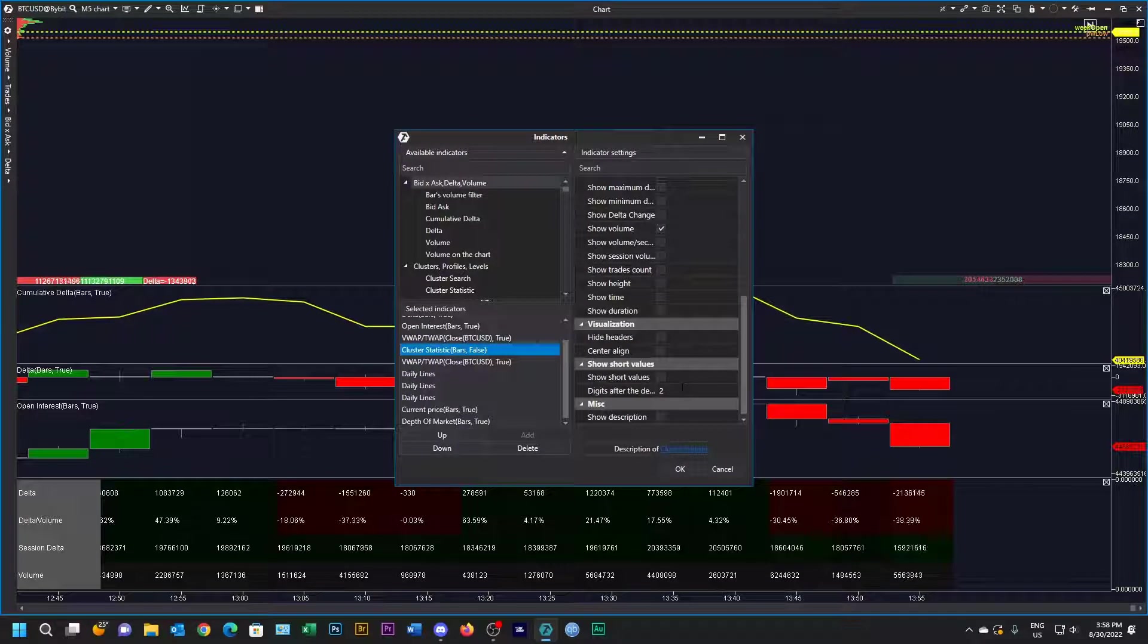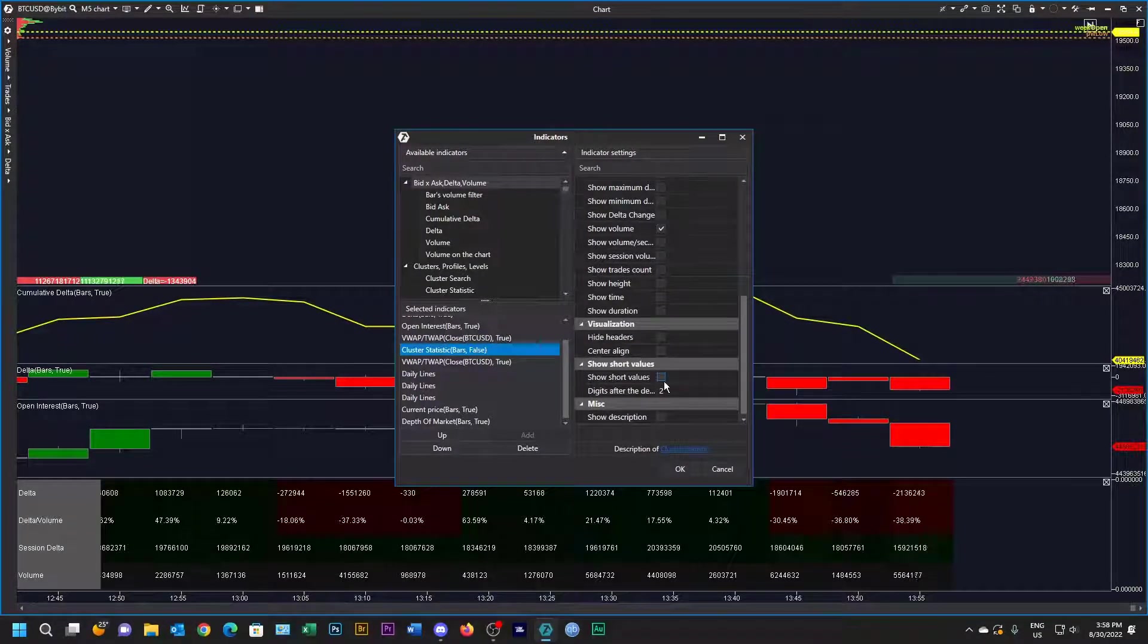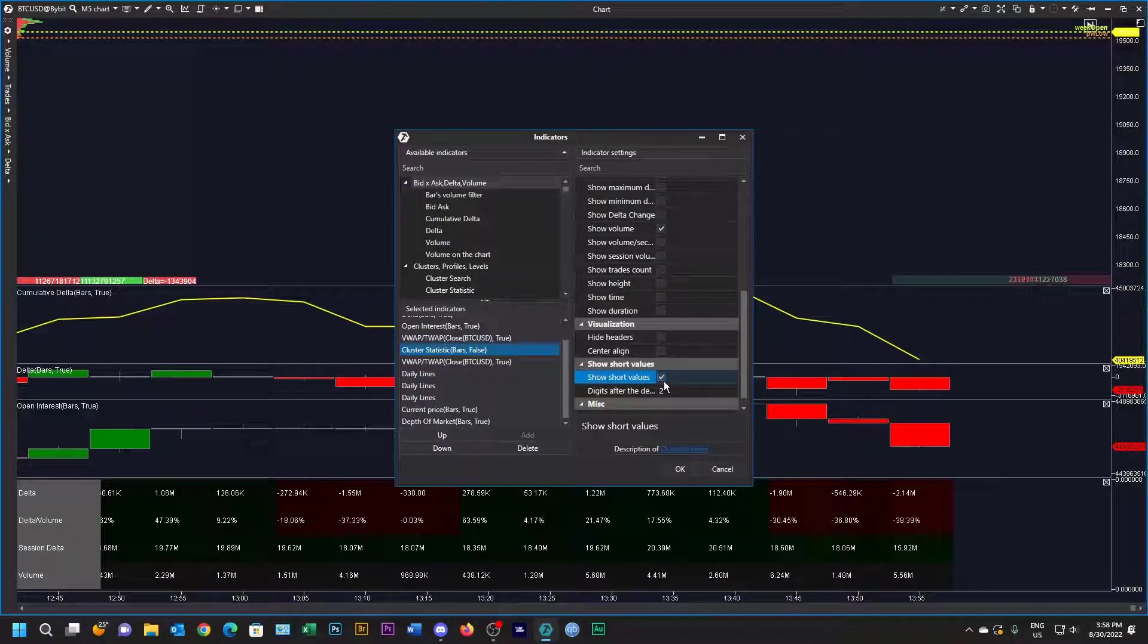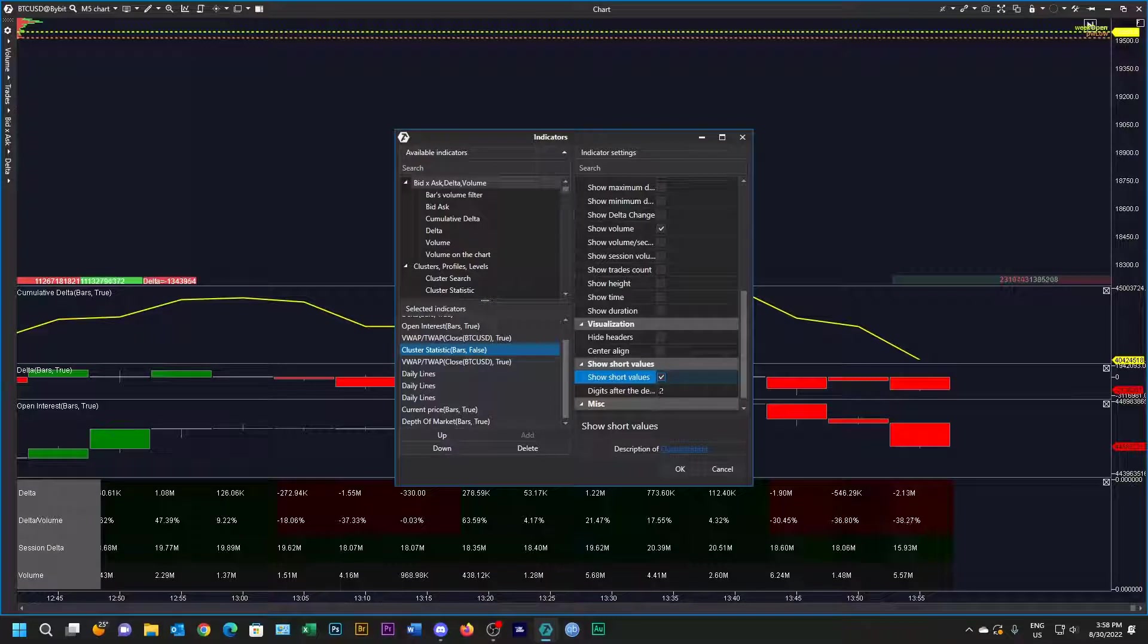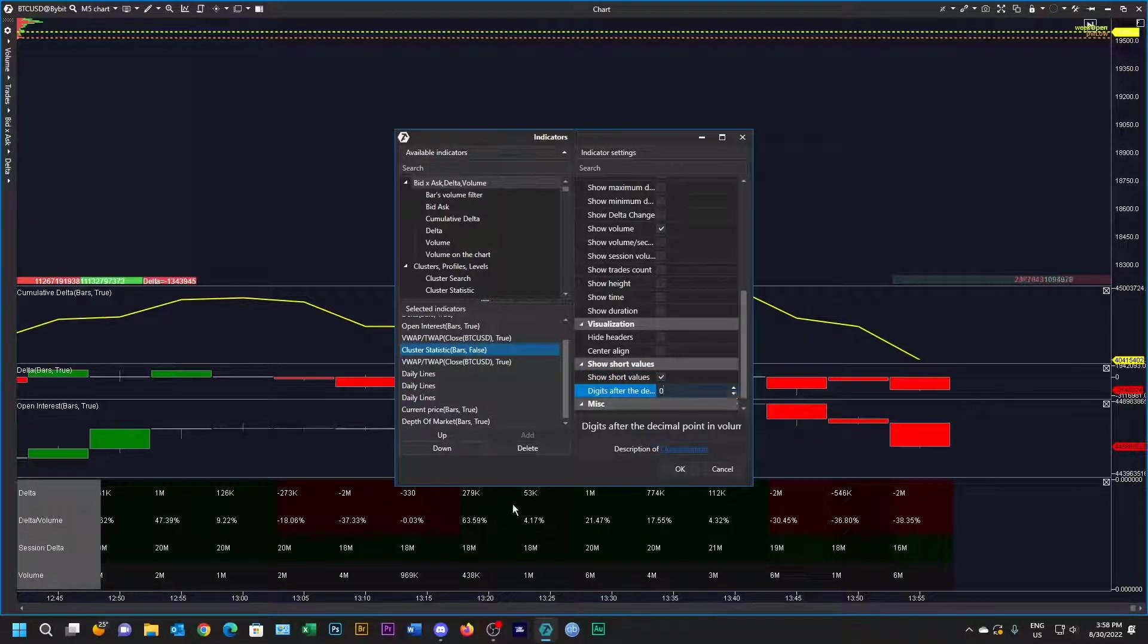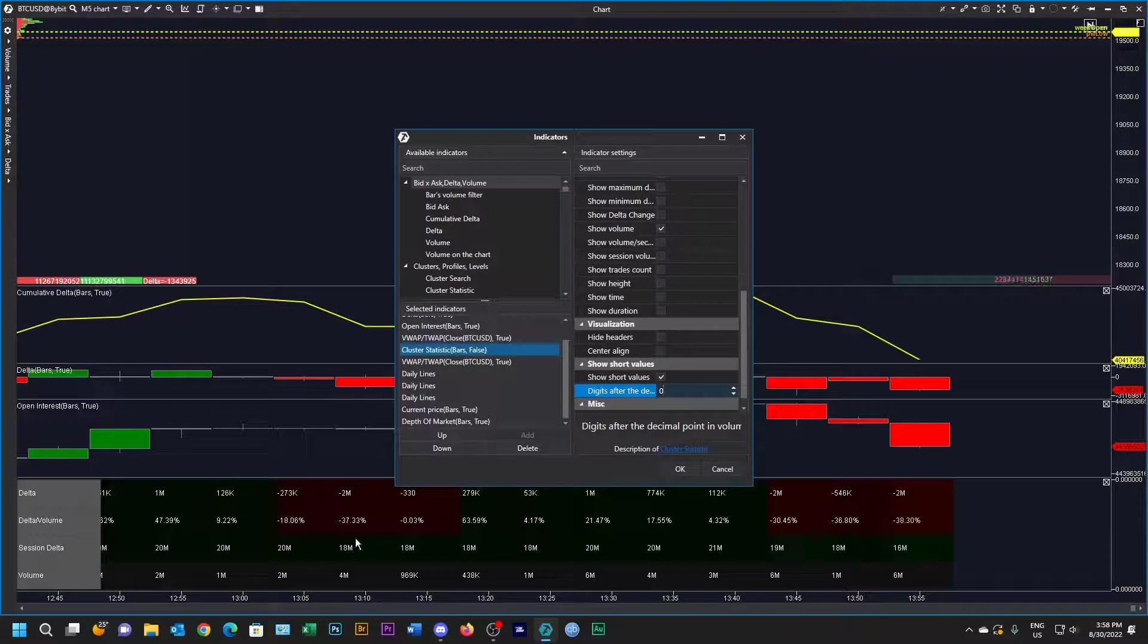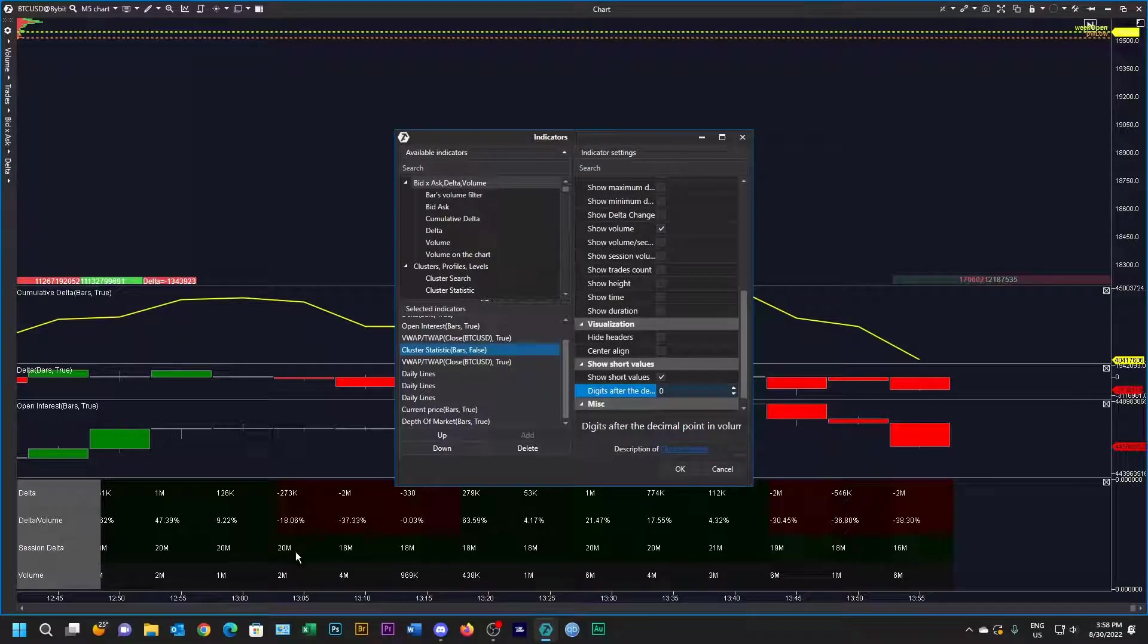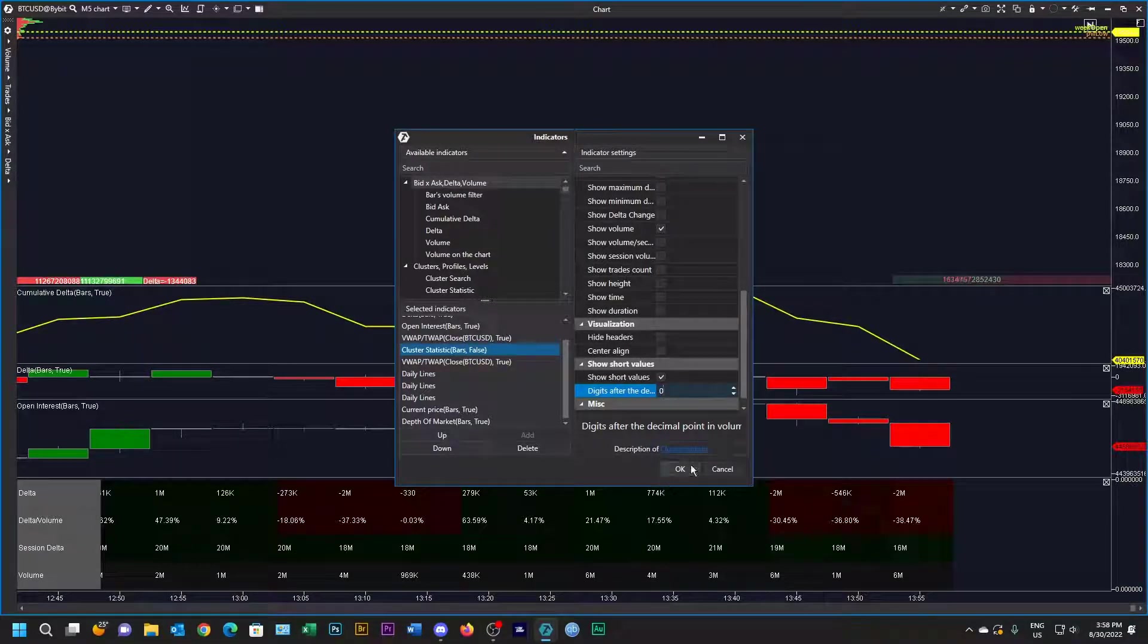The other thing I like to do is just to shorten these numbers at the bottom and in fact I'm going to have no decimal points. That's much easier to read than large numbers.